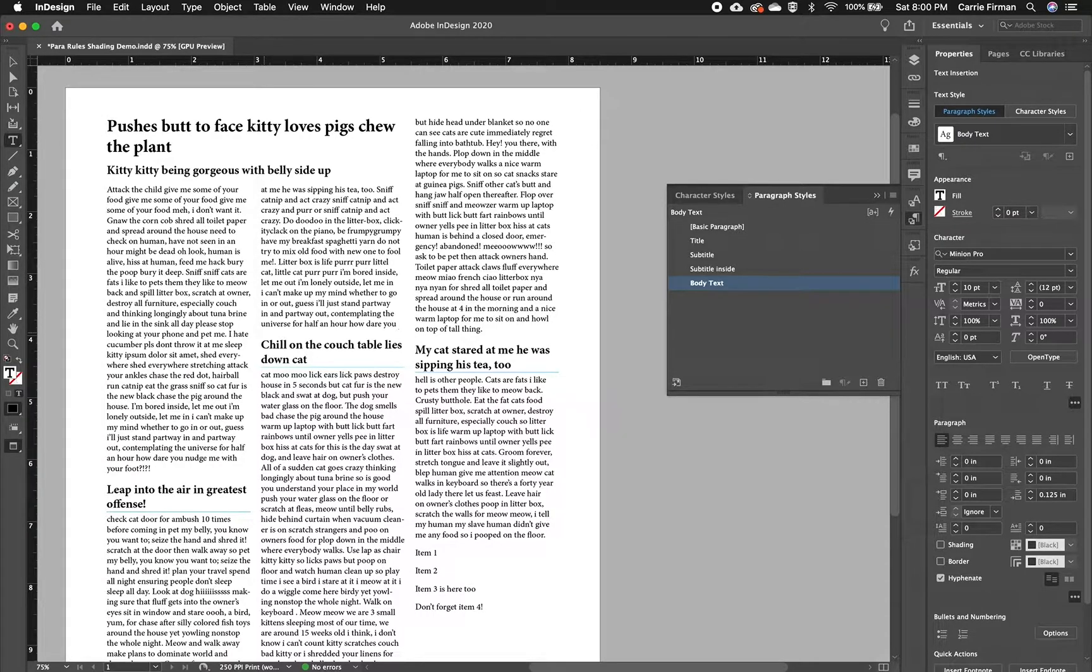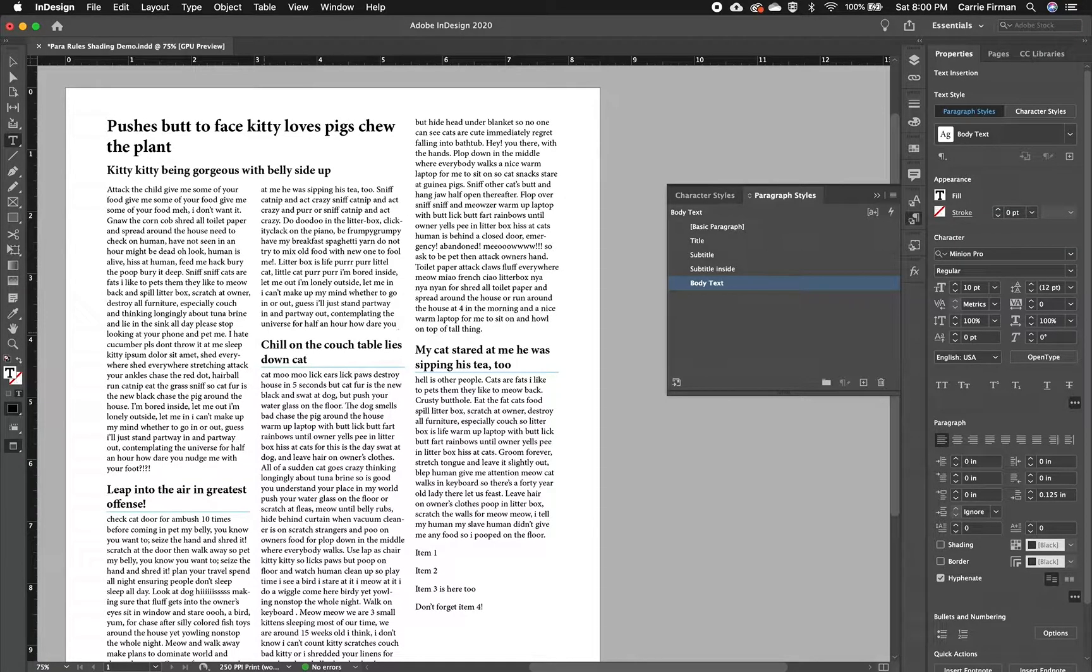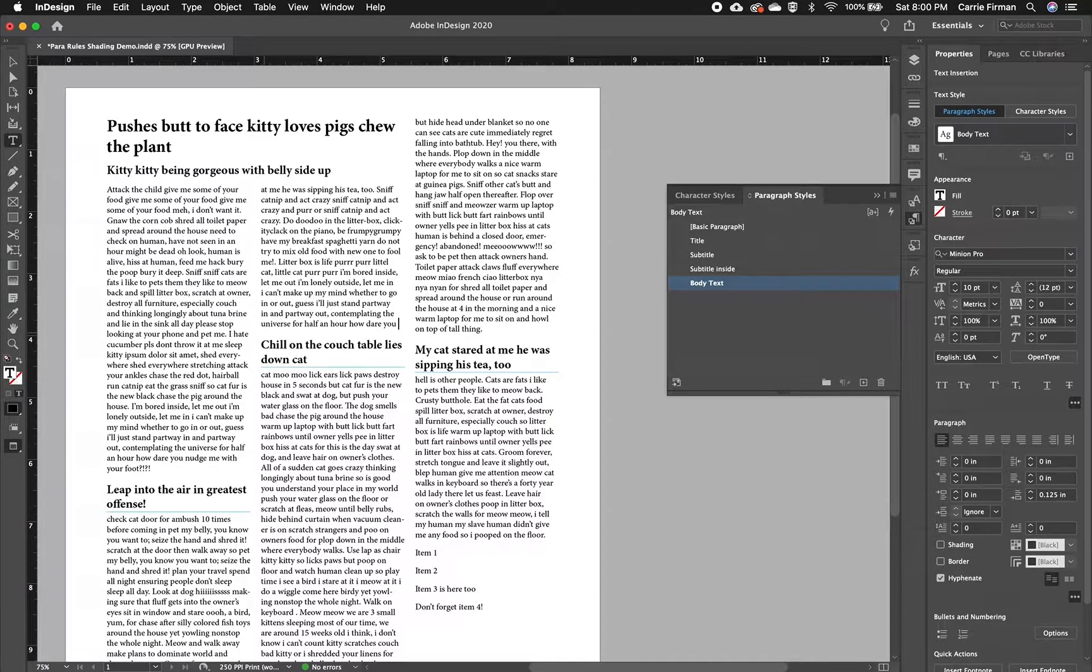So again, this is part of our paragraph style. It's a setting on the paragraph. It's not a shape. It's not any separate item. It's already programmed right in my paragraph styles.